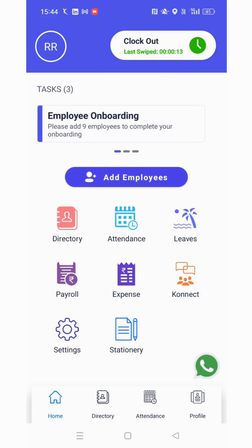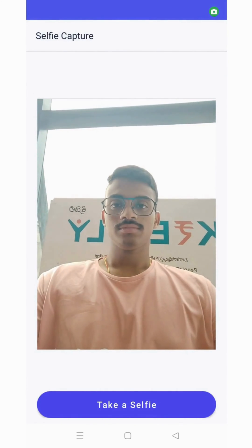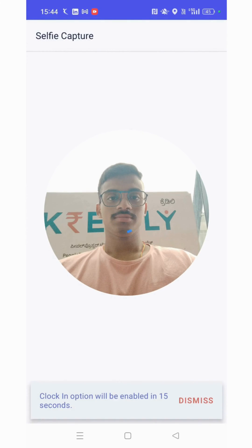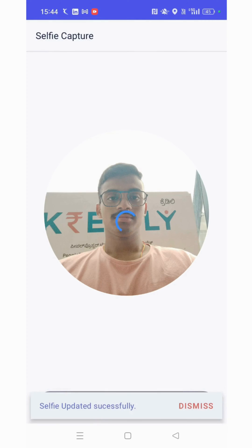You can see the clock-in has been done and the timer has started. To clock out, click on the button again, click a selfie, and then submit. The employee has clocked out successfully.